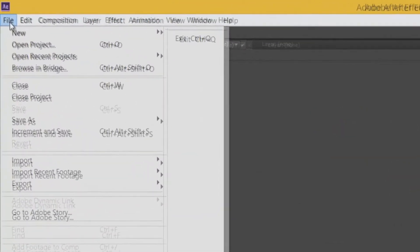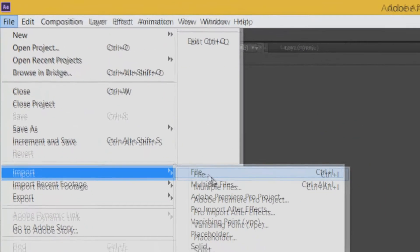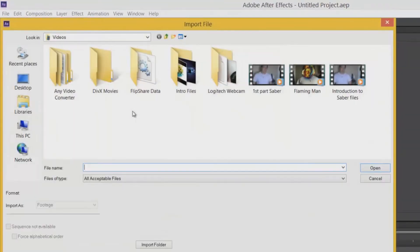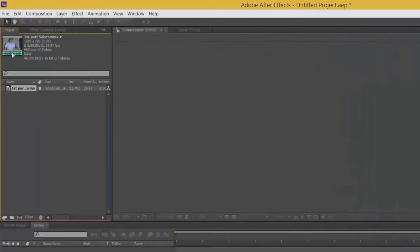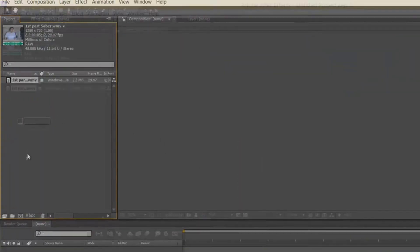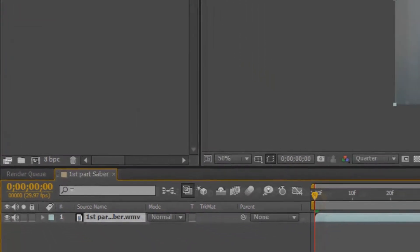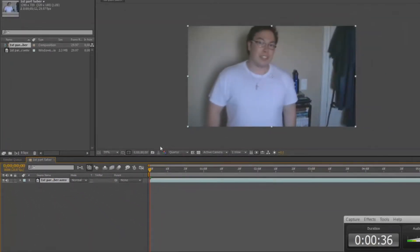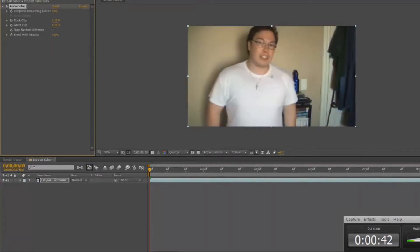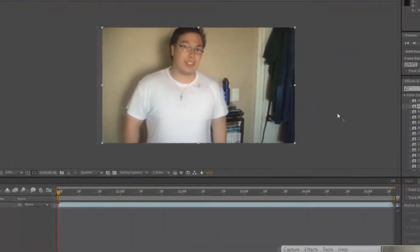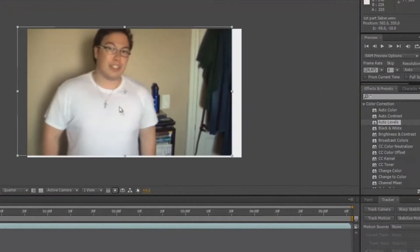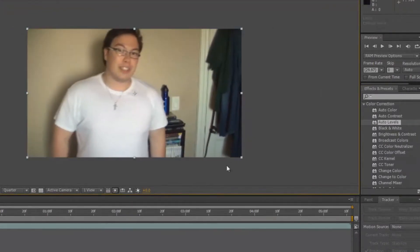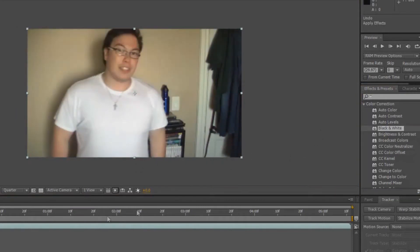We are going to import our footage by going File, Import, File. Then we're going to find our footage, so for me this is First Part Saber. You have to make sure that you drag your composition by clicking and holding and dragging it to the New Composition icon. Let's make sure that we have our footage properly corrected. Apply Auto Color, Auto Contrast, Auto Levels.